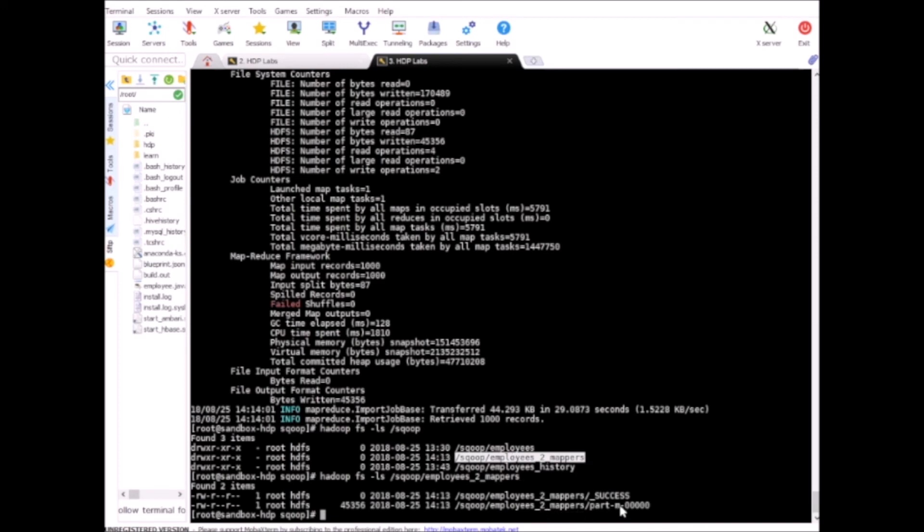So be careful with this particular parameter because if you have it in your command it will also delete the data, not just the directory. So if you just want to do a delta refresh, meaning that you had 100 records before, now you only want to import 20 more records and append it to the existing data set, then this command is not for you.